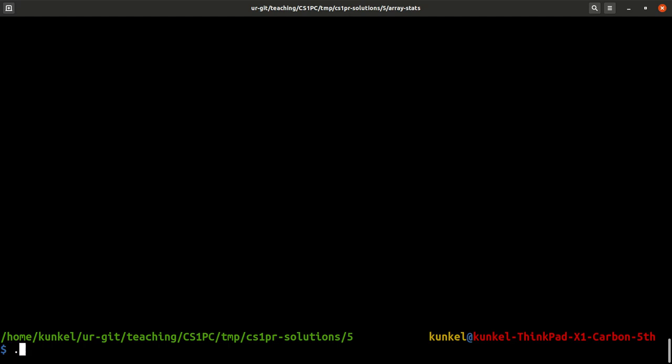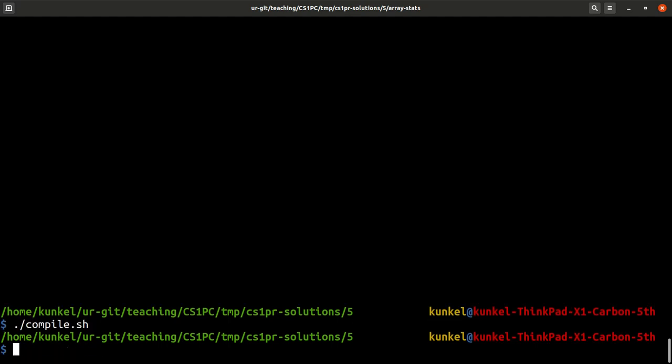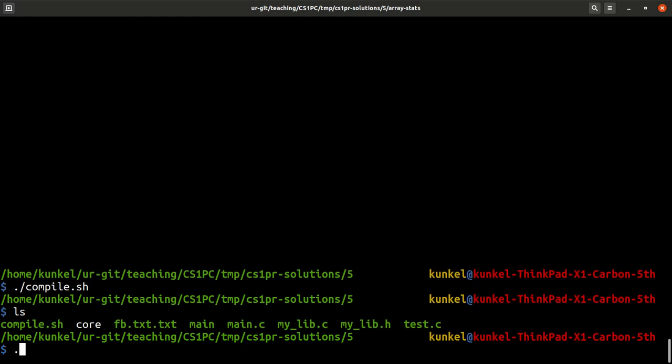Let's compile this application by calling the compile script. This creates the application called main. If I now try to run this application without any argument...